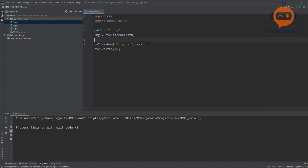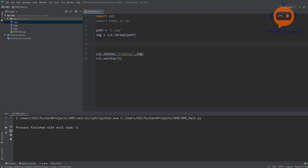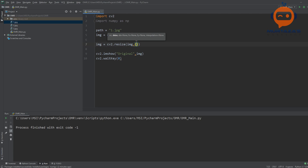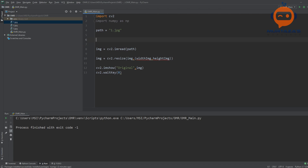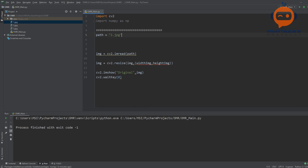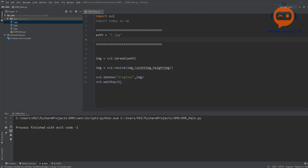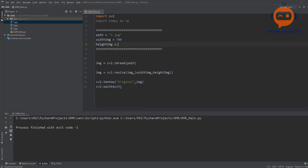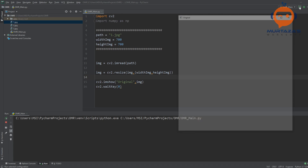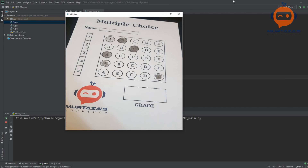After importing, we resize our image. We write: image = cv2.resize(image, (widthImg, heightImg)). We go up and define the parameters: widthImg = 700 and heightImg = 700. If we run that — there you go, it's a little squeezed but should work fine.